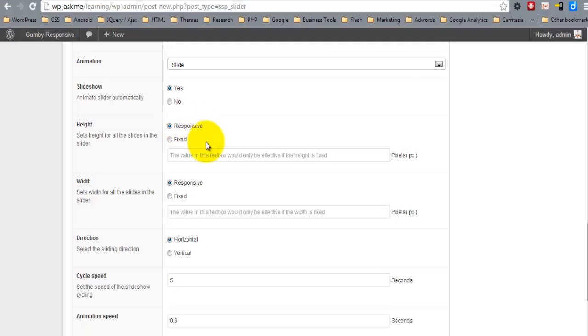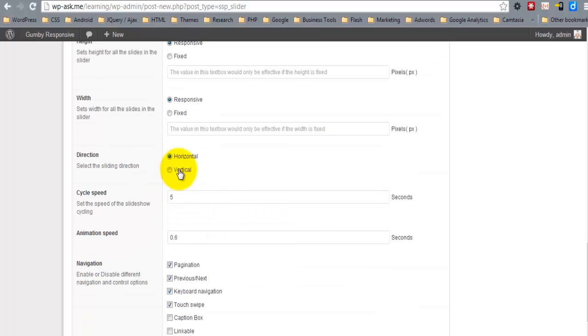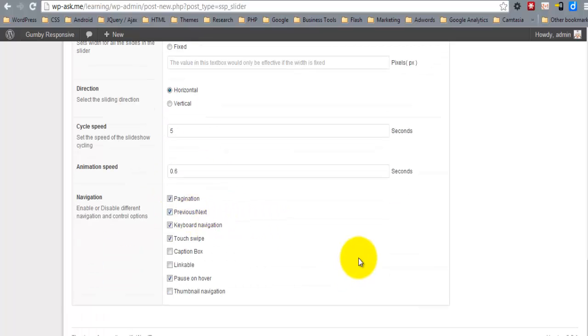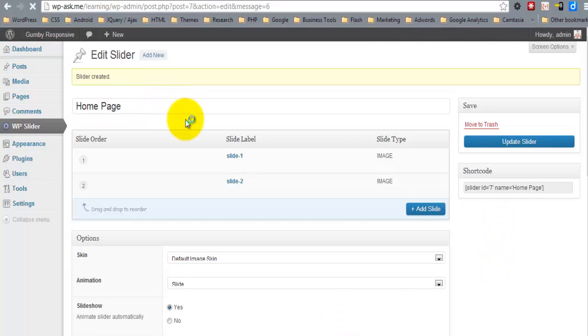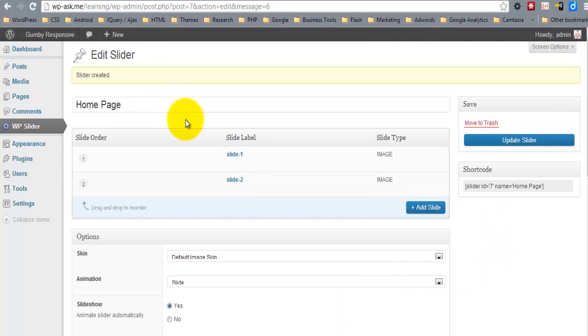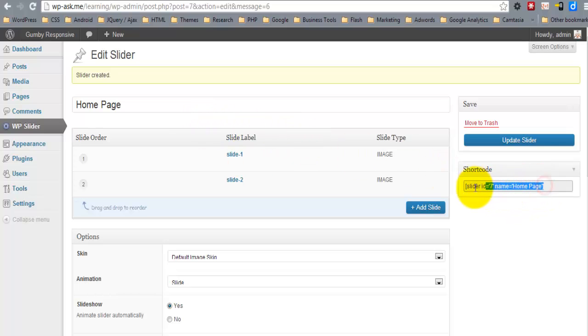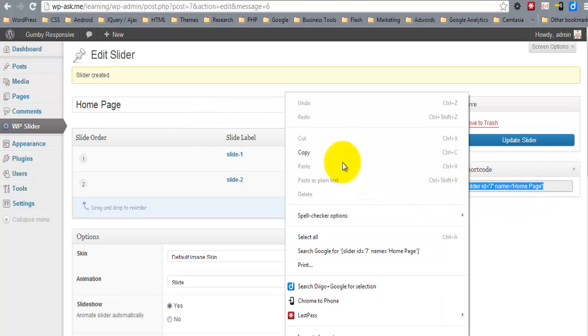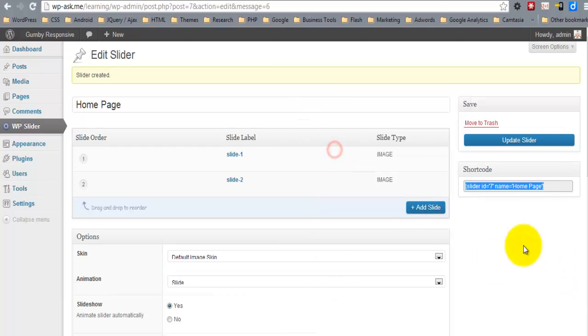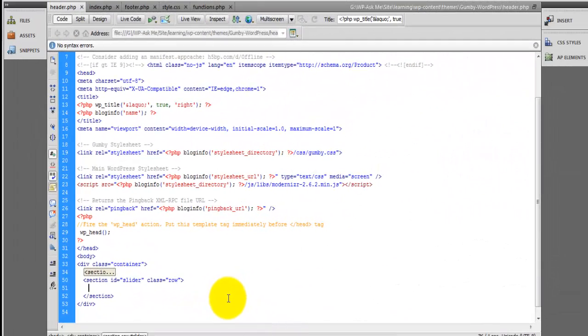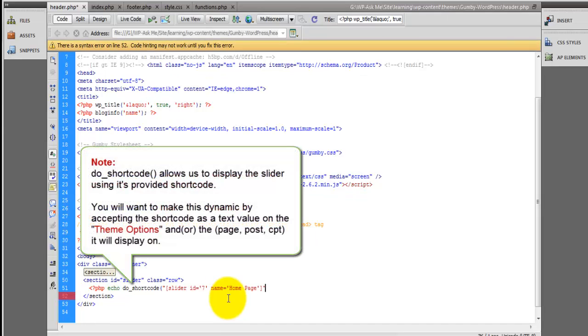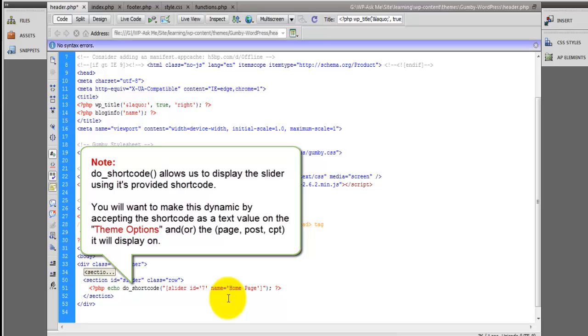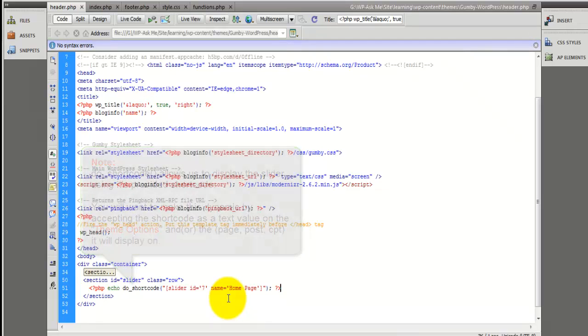Yes, it's responsive. I'll create the slider. Now I'll use the do_shortcode function to display the slider.